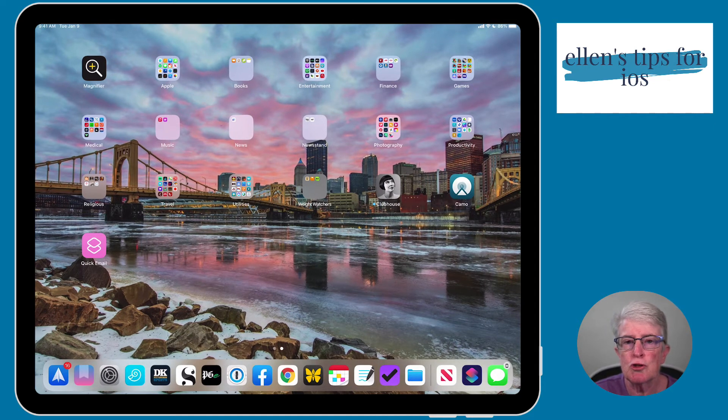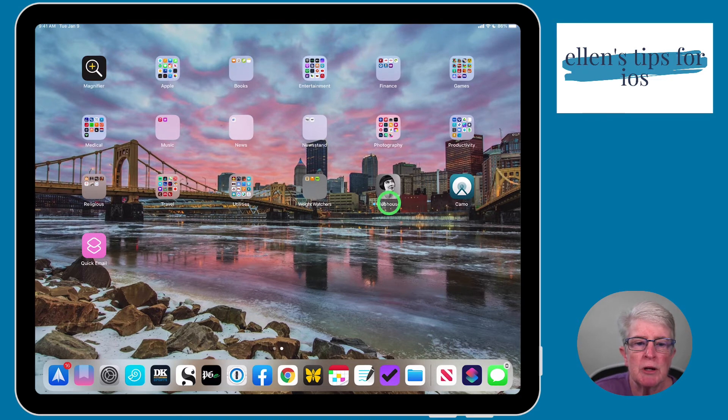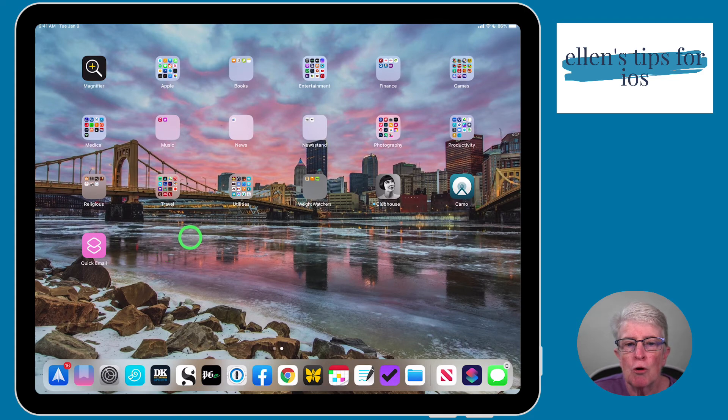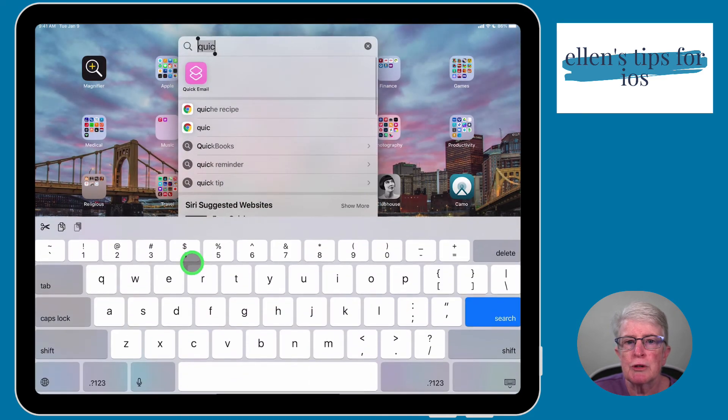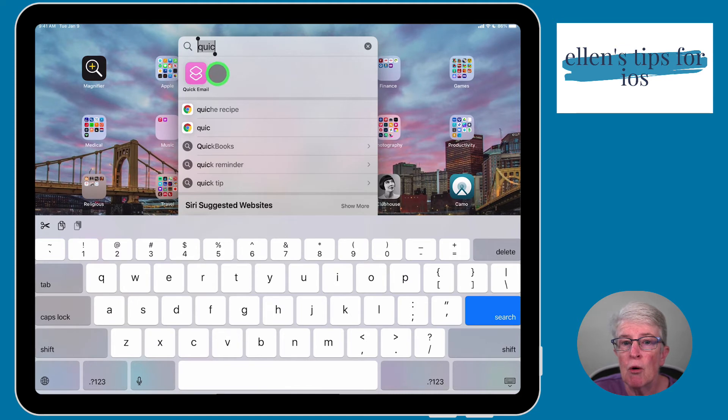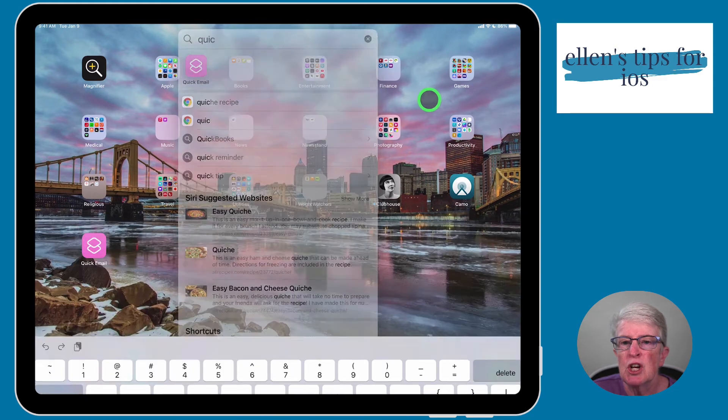You can launch the shortcut several different ways. I've already showed you how you can add it to your home screen. You can also pull down on your home screen, start typing in Quick Email, and you'll see that it appears here as an app, and that will open the shortcut.